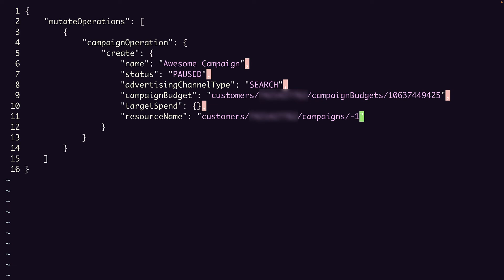Quick reminder here that if we needed to use multiple temporary resource names, we would need to use a unique negative number for each one, even if the resource type is different. An easy way to do this is to auto-decrement the ID each time you create a new temp resource name. That's it for our campaign object. So now we need to create the ad group operation.